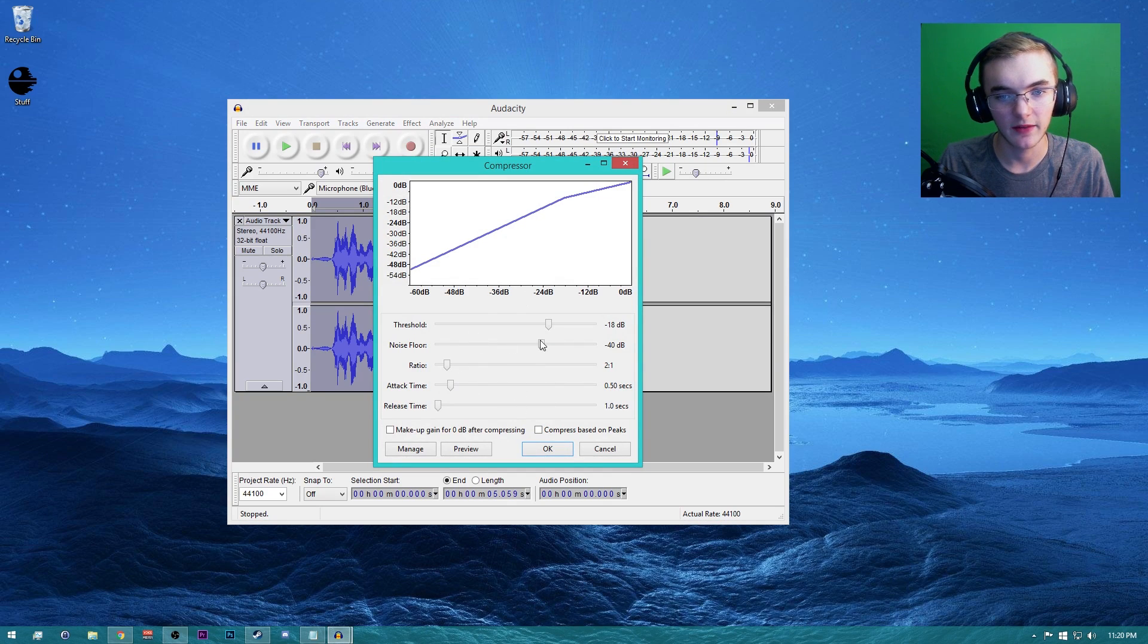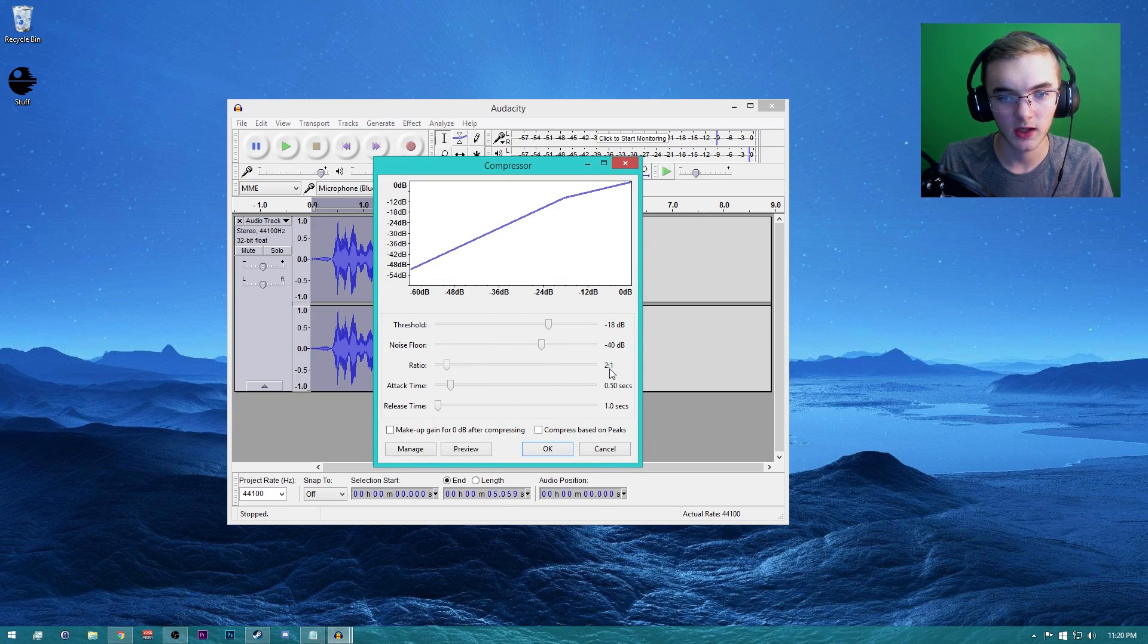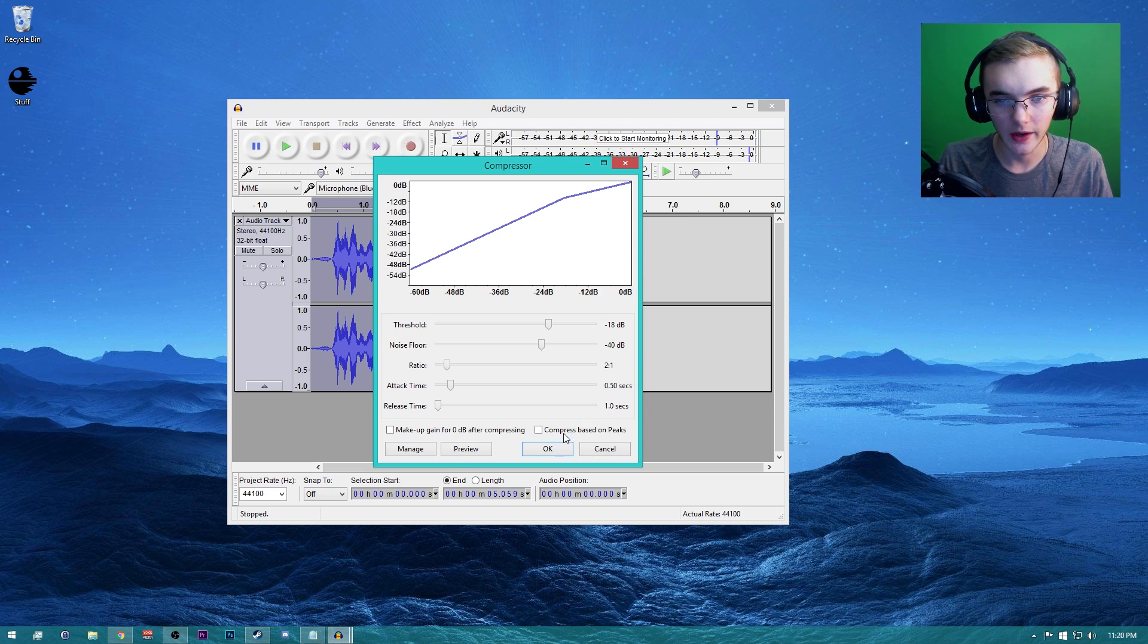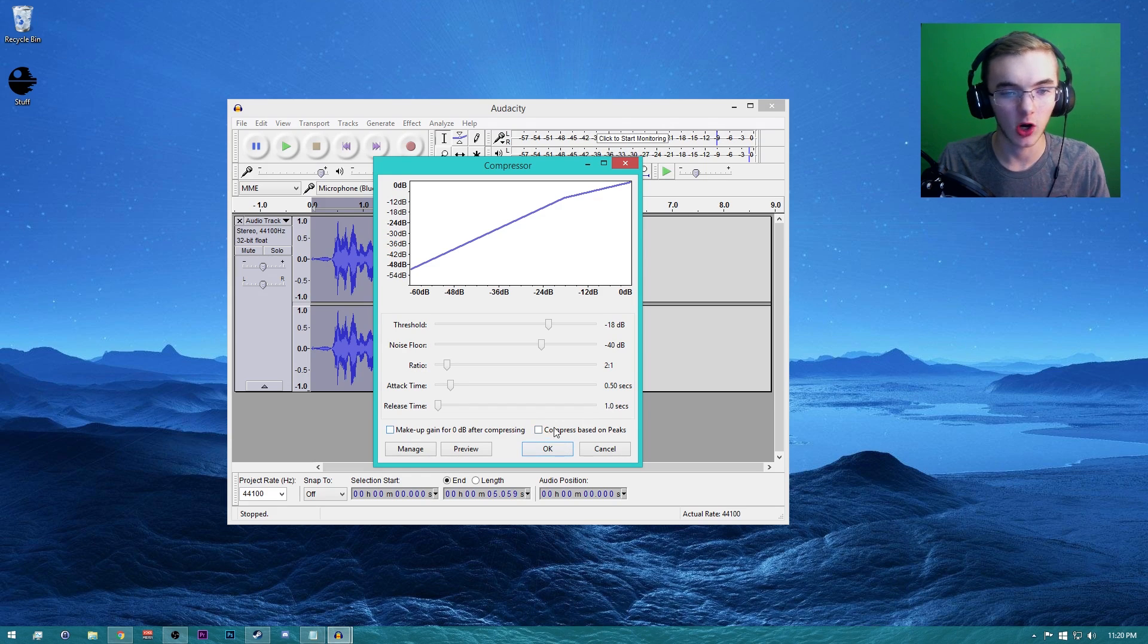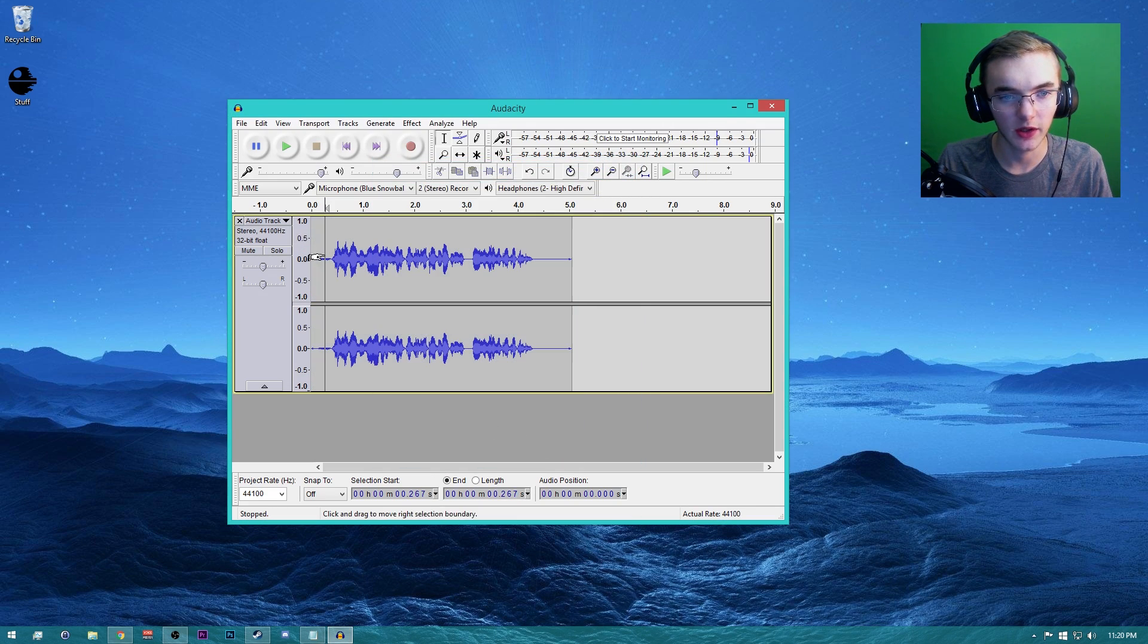Control+A, Effect, Compressor. There it is. Just make sure you have all these settings down: negative 18, negative 40, 2, 1, 0.5, and 1. Make sure you have all those copied down exactly. And there you go, it compressed it down.